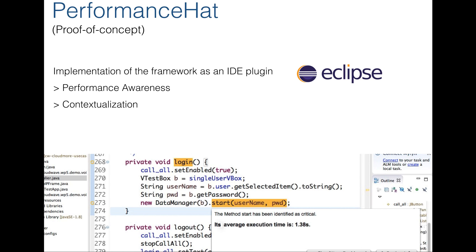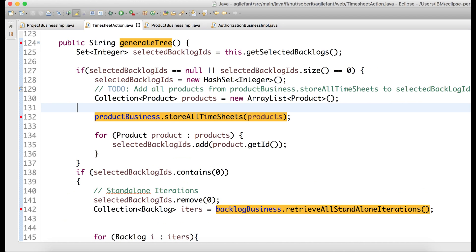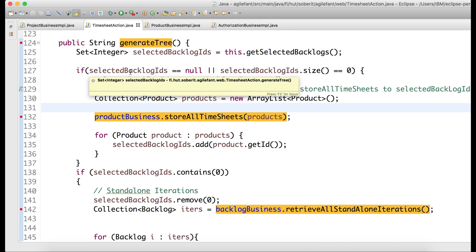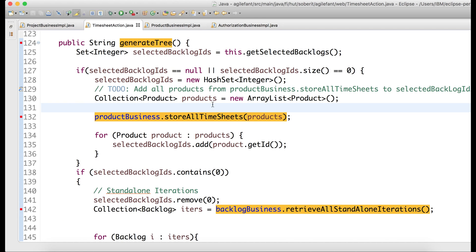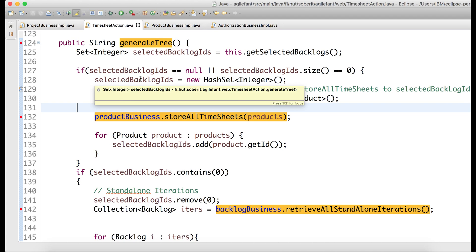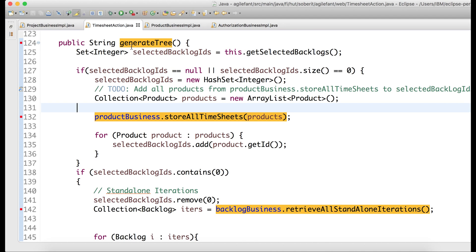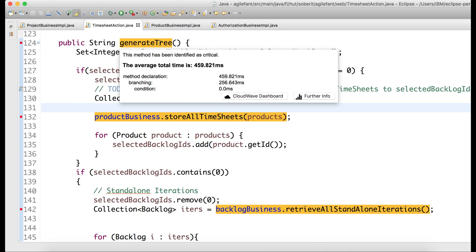So here is one particular method from one of our case study applications, and as you see, this is not your regular Eclipse view. What you have here, if you hover over those annotations, is additional information about the production runtime system.